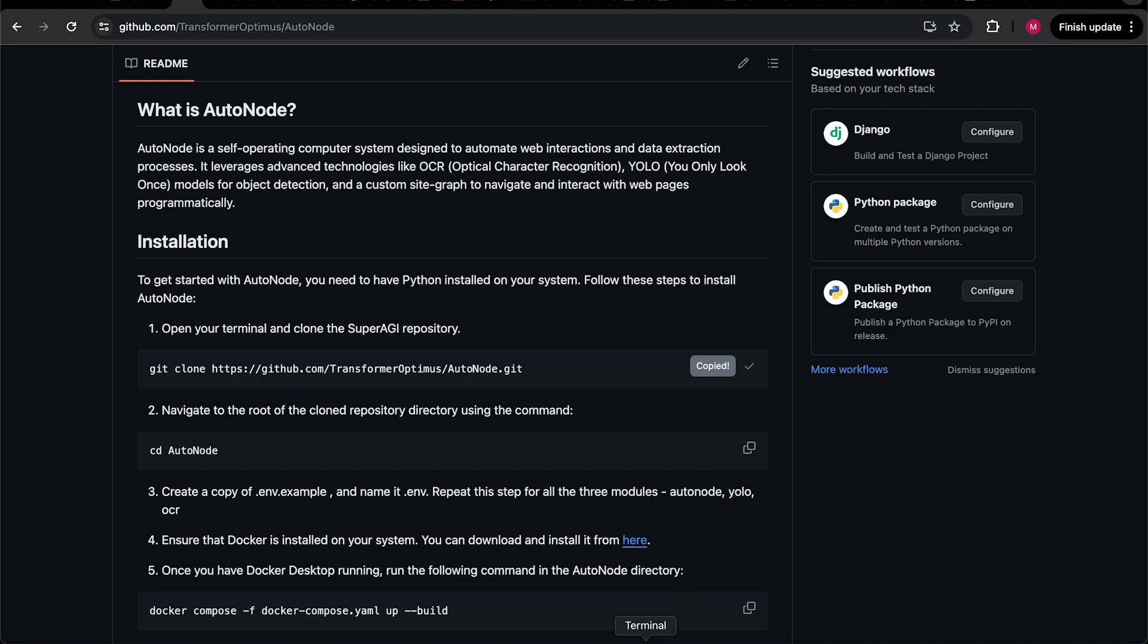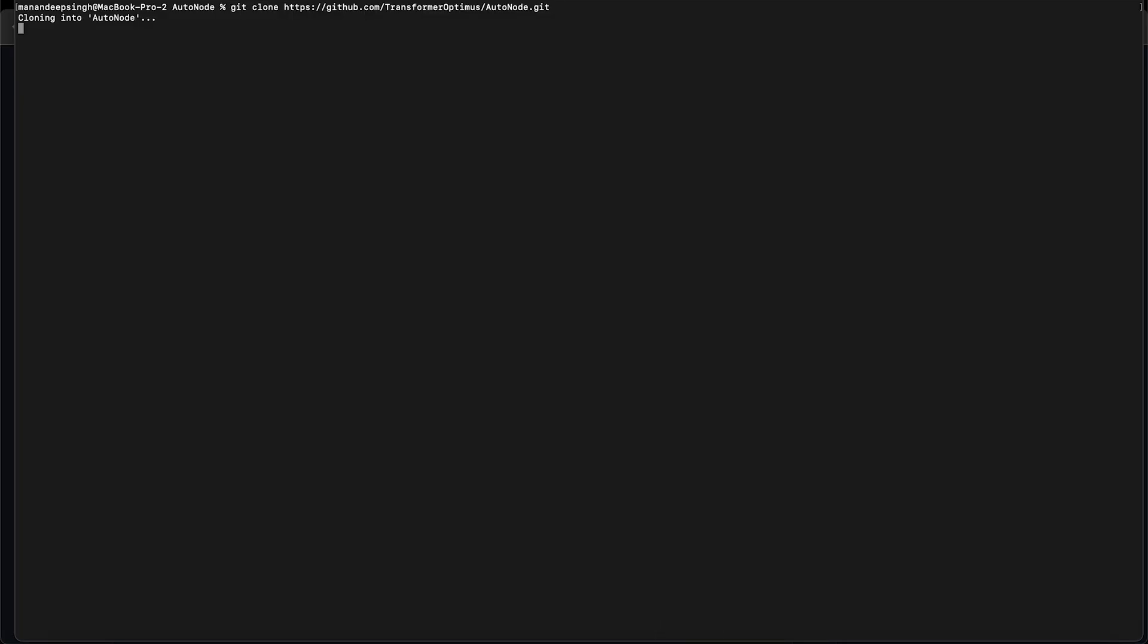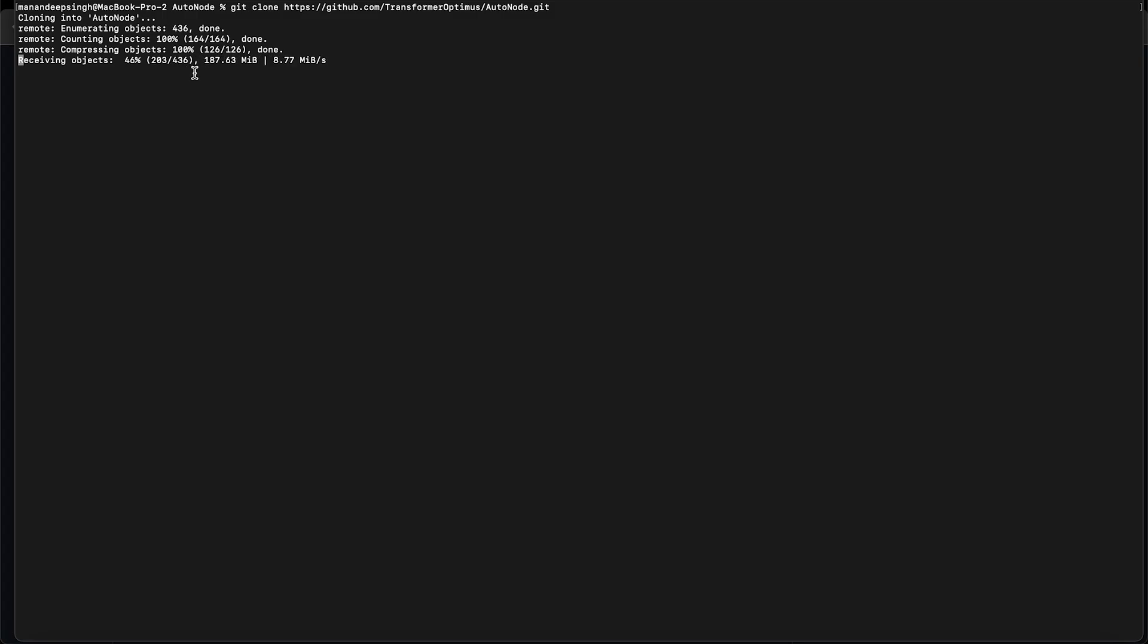To begin with, open up your terminal and clone the AutoNode repository. For this demonstration, I am going to speed up the video to fasten up the installation.